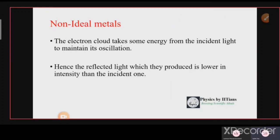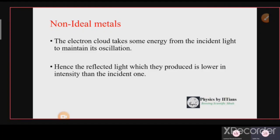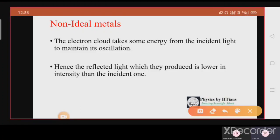For non-ideal metals, reflectivity is not 100% — it may be 90% or less. The electron cloud takes some energy from the incident light to maintain its oscillation. Since it absorbs some energy, the reflected light produced by the oscillation will be lower in intensity than the incident light.